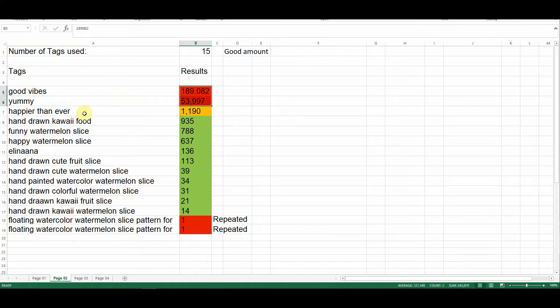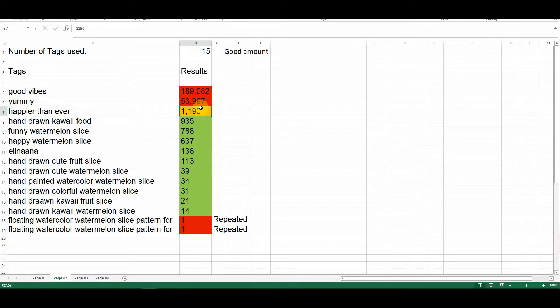The next keyword, happier than ever, I highlighted in amber. The reason for that is that I tend to favor keywords that bring back results of 1,000 or less. In this particular case, at the time of publishing, the results for this keyword was 1,190. So the designer might decide to take a chance and keep it in hopes of being found, or may decide to scrap it and choose some of the other keyword phrases that I'm going to be suggesting later on in this episode.